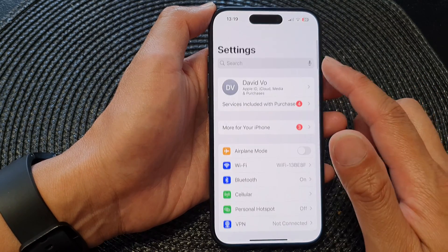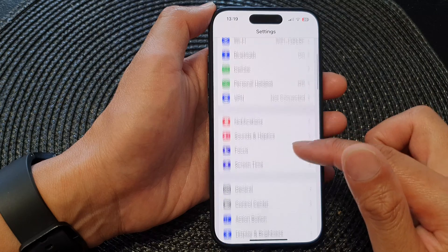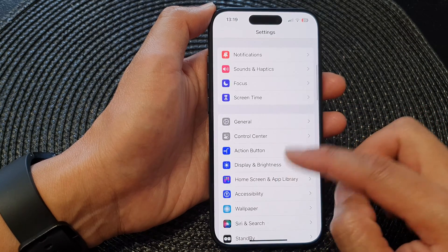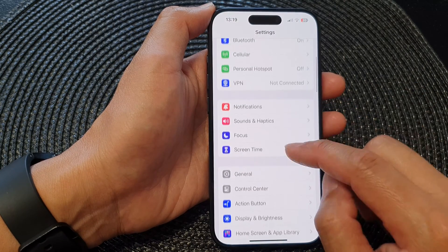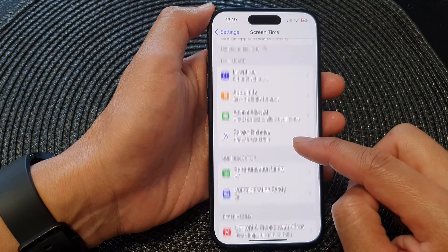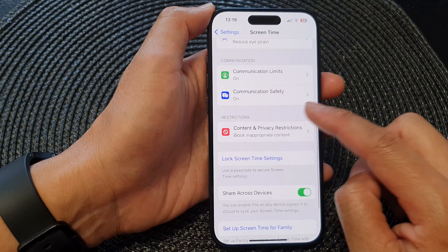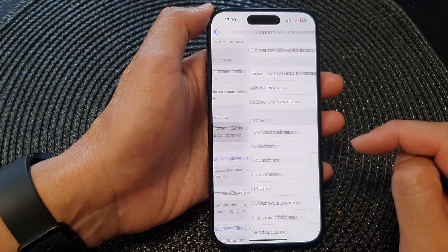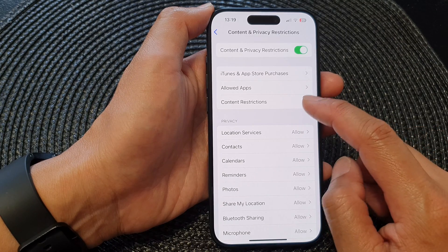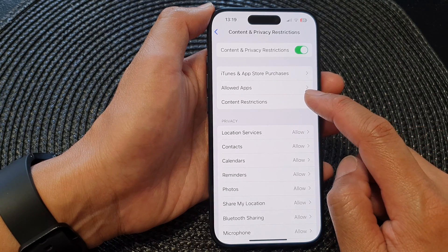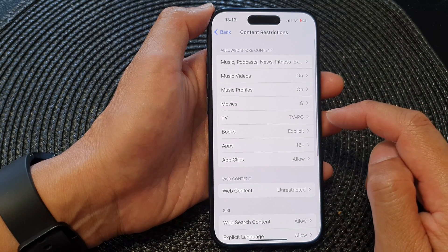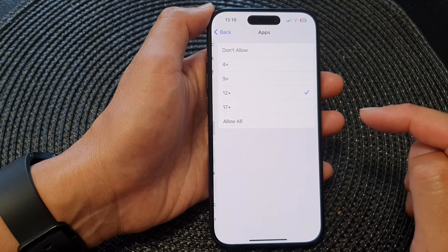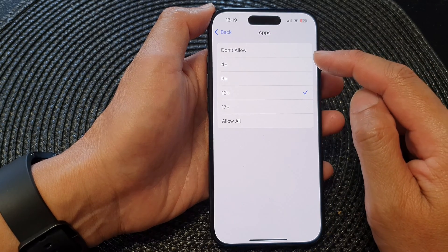In the Settings screen, scroll down and tap on Screen Time, then scroll down and tap on Content and Privacy Restrictions, then tap on Content Restrictions, and in here tap on Apps.